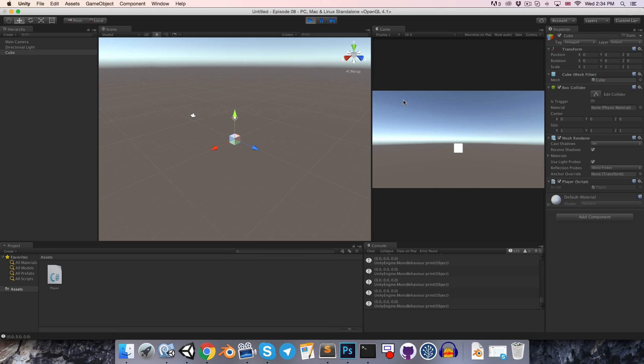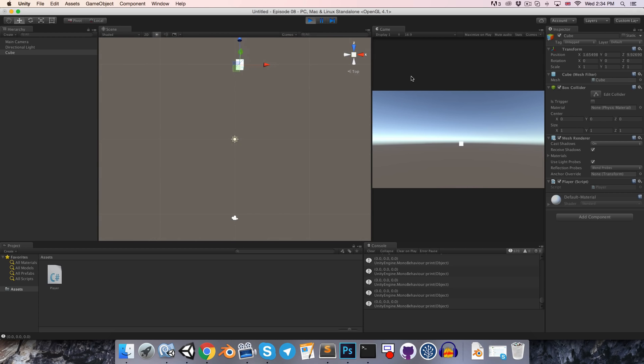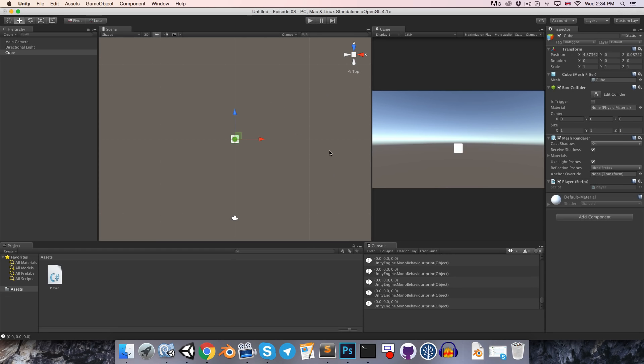Let's save that and give this a try. So if we press play, we can now move this object around. Very nice.